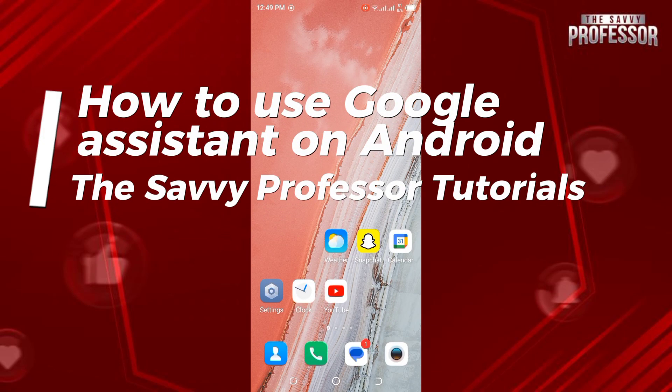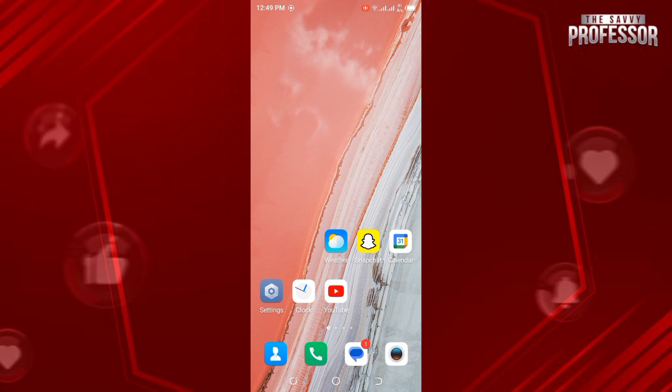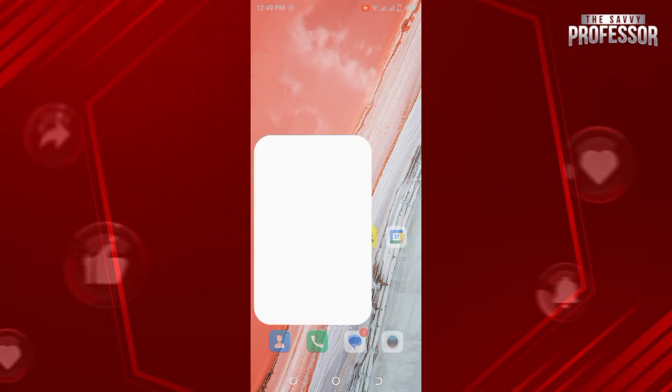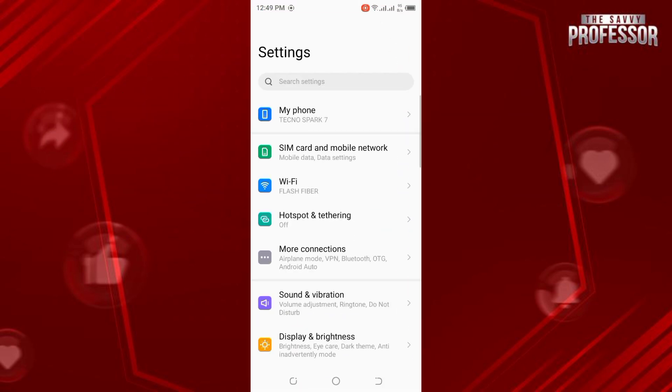Hey guys, welcome to Have a Professor. In this video I will show you how you can use Google Assistant on your Android phones. Tap on your Settings and scroll down until you find Google.